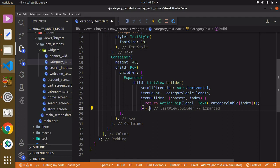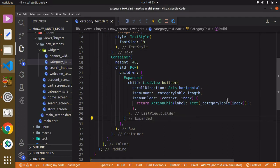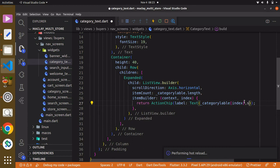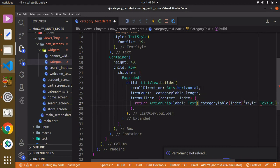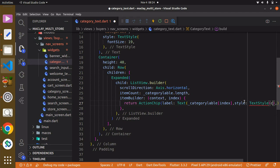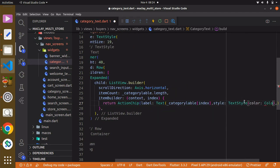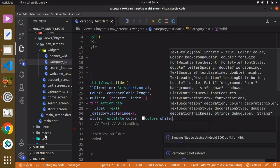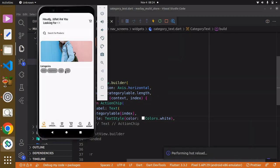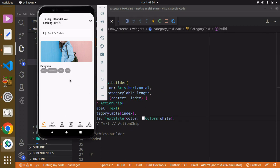Add your comma and for now we can give a style to the ActionChip to see how it looks — set the text style color to white. We can always change it later, but for now let's just see how it looks. It's not perfect but we'll improve the styling in the future.